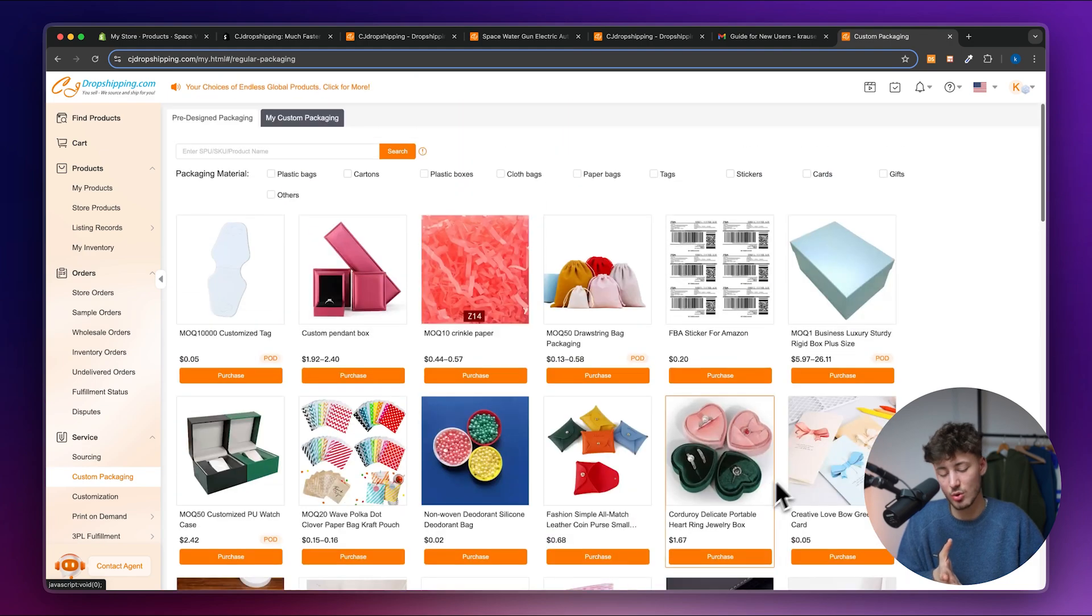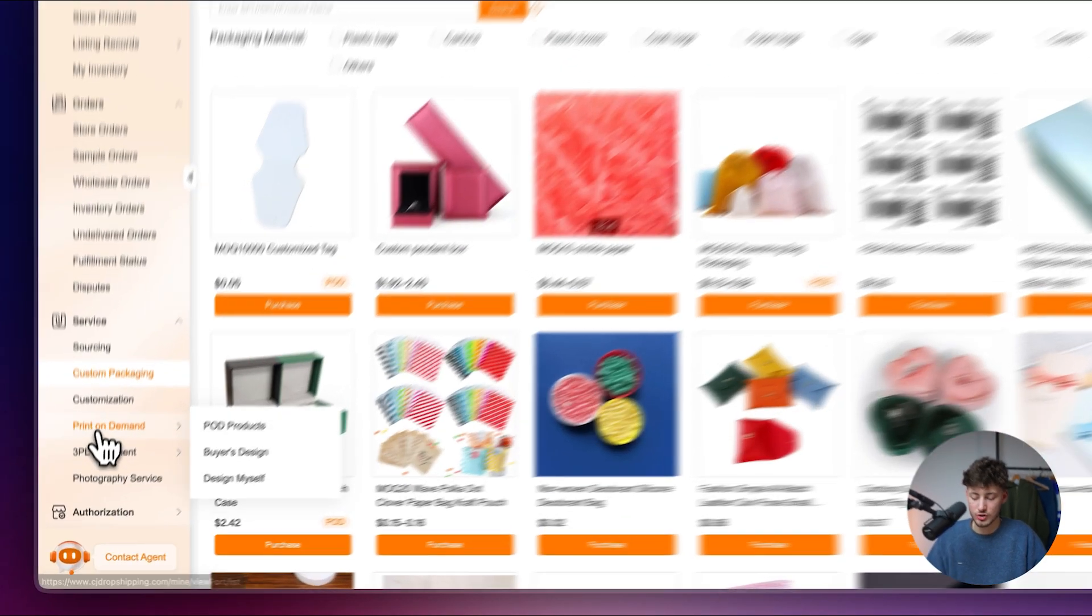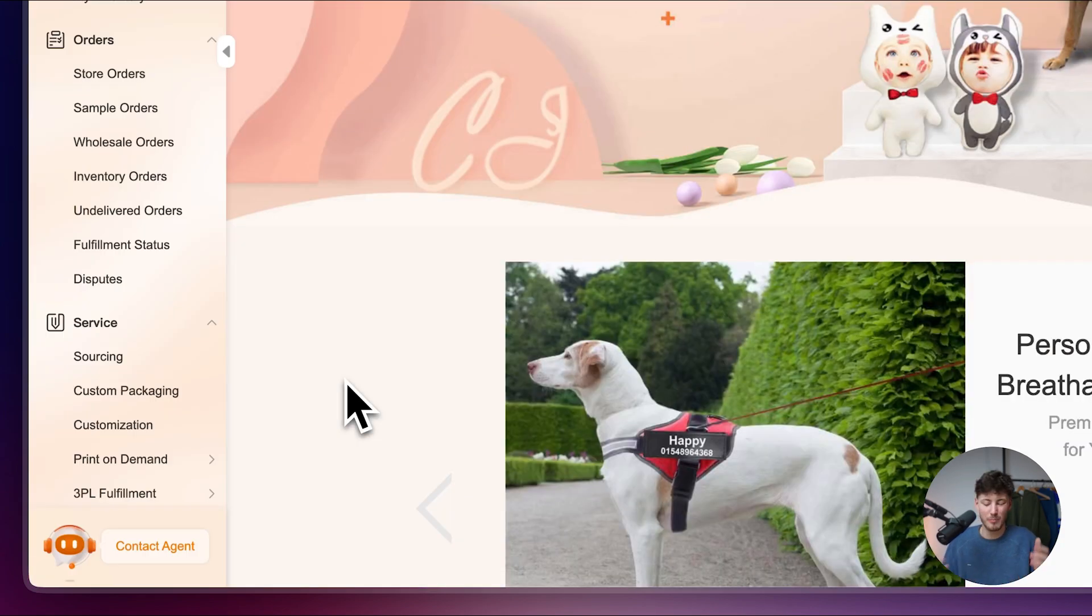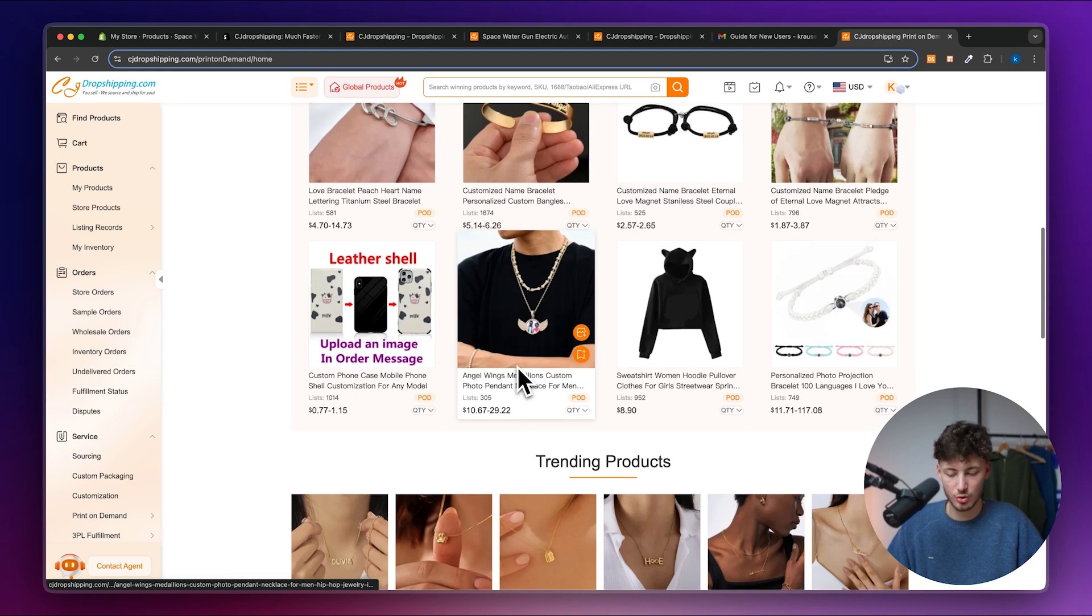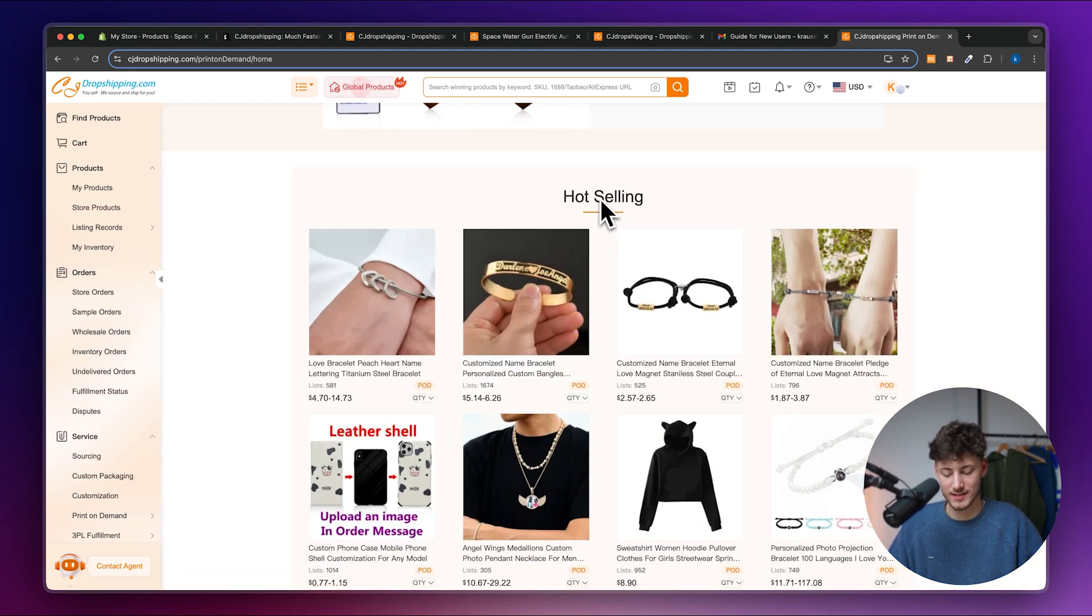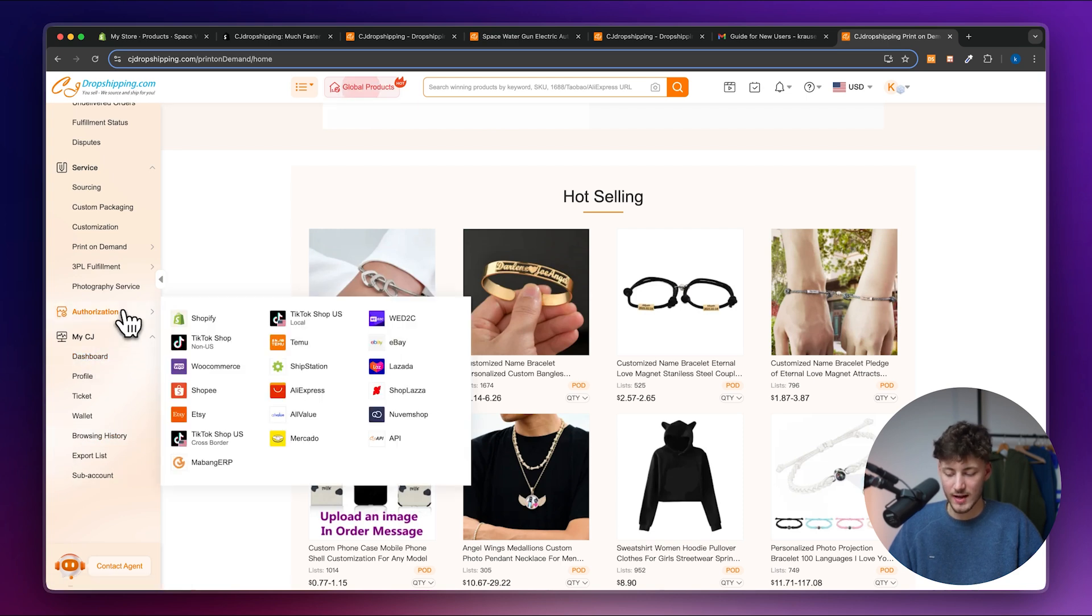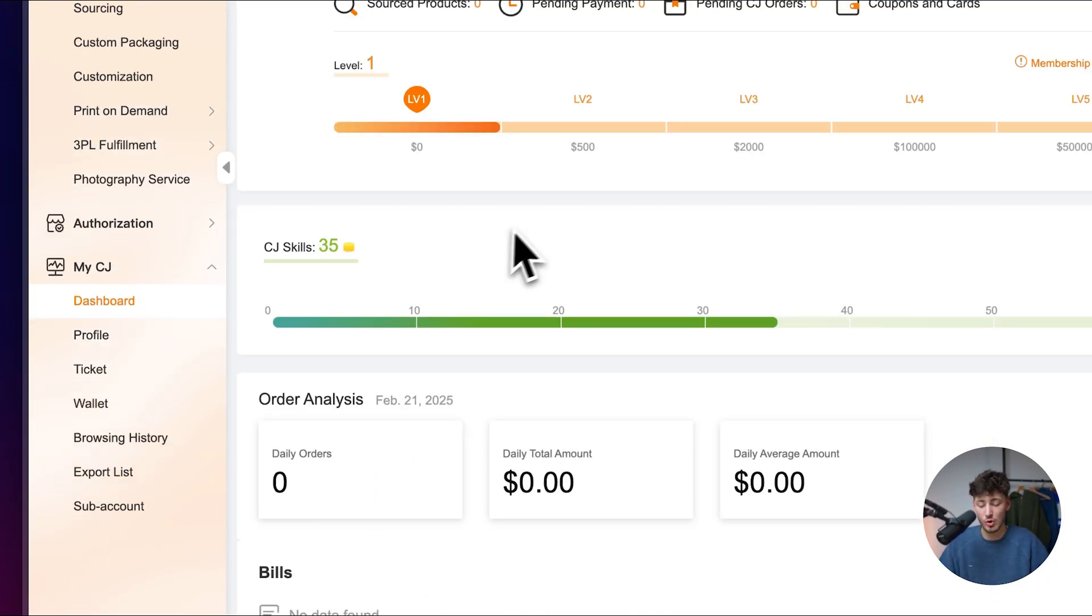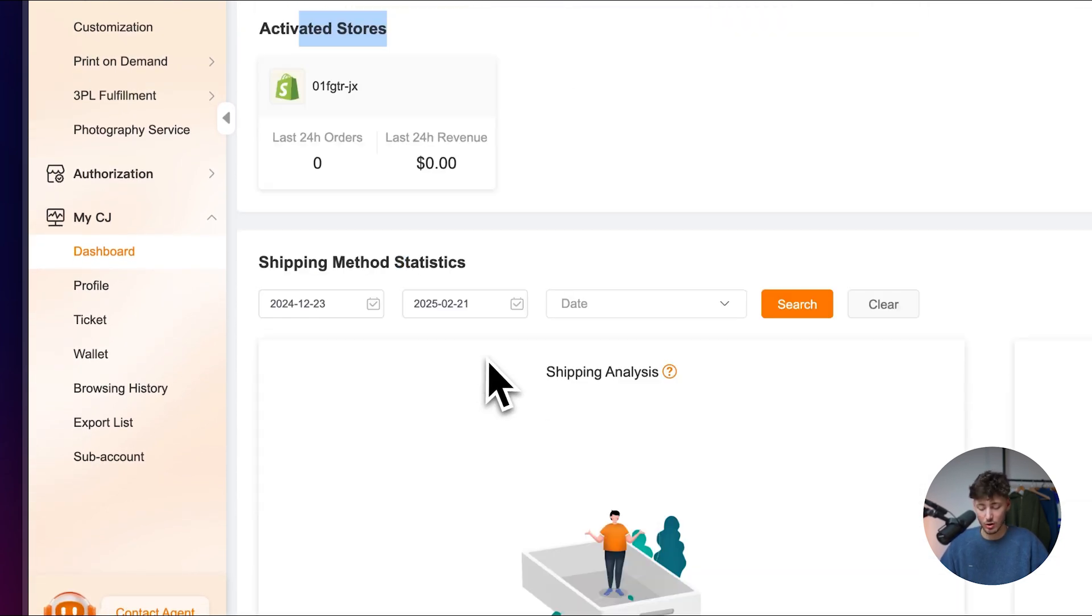You can actually also do print on demand on CJ. Although I wouldn't recommend you to do this as the margins aren't that high. And really, if you are going to do print on demand, I would recommend you to do that on another site like Printify. You can actually also view your dashboard right here. And you can actually also basically view this. And this is going to give you a general overview of everything going on. You can see the daily orders, daily spend, activated stores, shipping methods, and a lot more. So I think this should have given you a pretty good walkthrough on how to use CJ dropshipping for Shopify. Or we'll leave you a link to viral e-comments down below. Make sure to check them out.